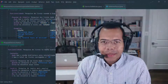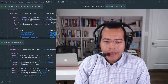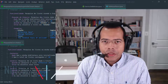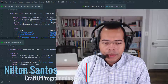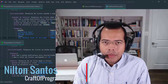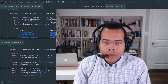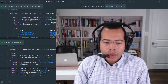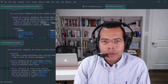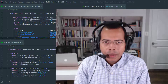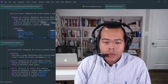Thanks for being here. I'm Nilton Santus and I am an Oracle certified Java developer with over 20 years of experience, and I am the founder of craftofprogramming.com — an educational website focused on teaching general computer science topics, programming languages, and software tools.